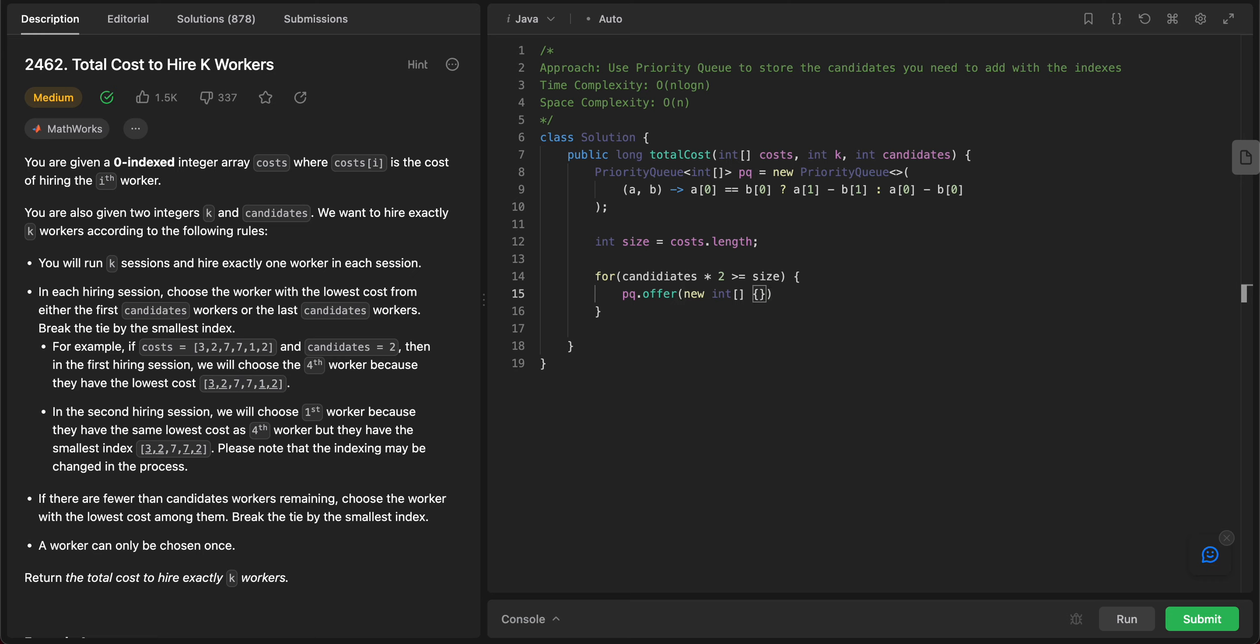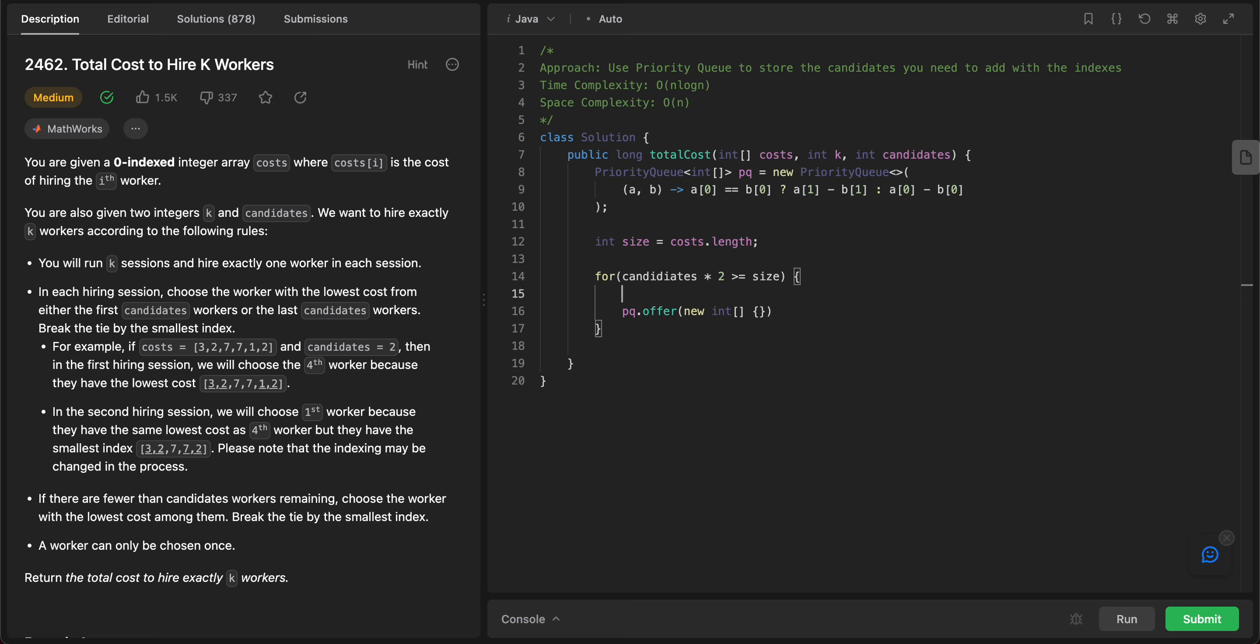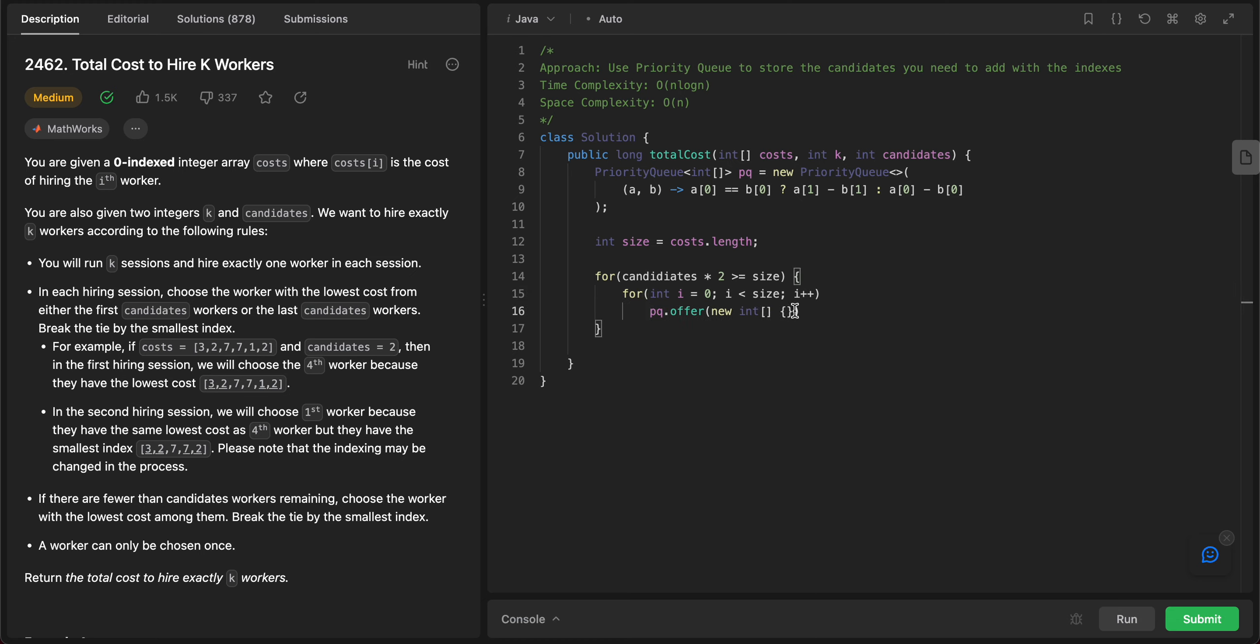Oh, you need a for loop. Okay, so let's just do a for loop: for int i equals 0, i less than size, increment i. And then all you need to do is keep adding that to the priority queue and it'll sort itself out.